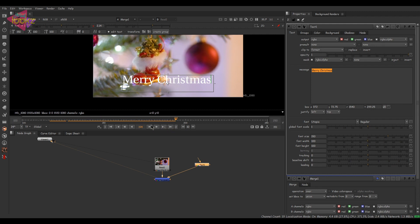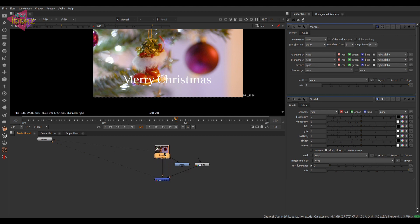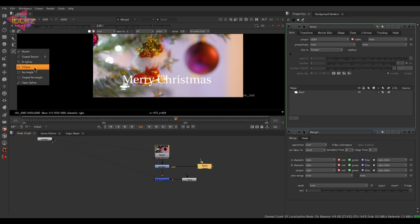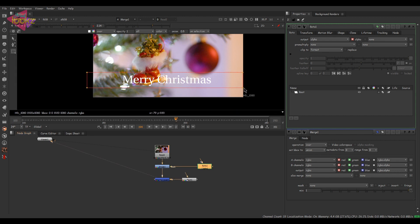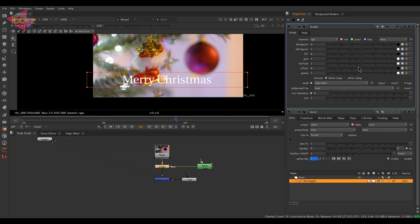Now we can do a lot of stuff here. I'm going to add a grade node. Let's organize this — keep the grade node down on the footage. Let's take a roto and mask it using a rectangle roto mask. I've added a rectangle roto mask and now I'll just bring the multiply down — yes, this works.